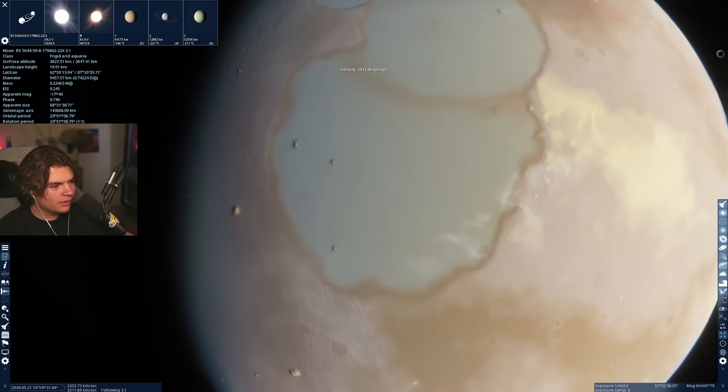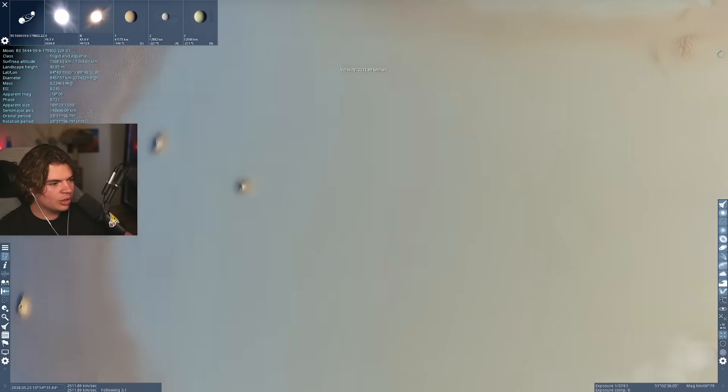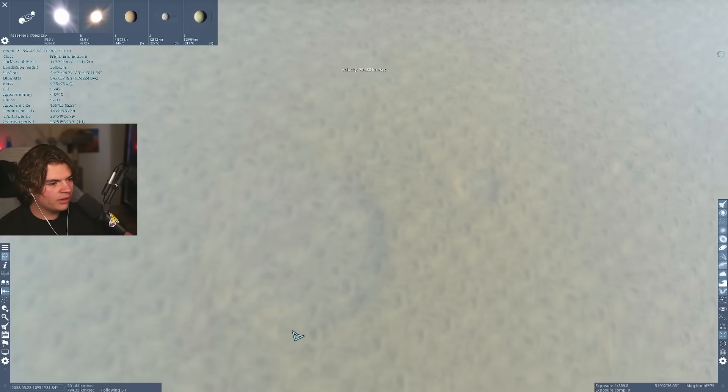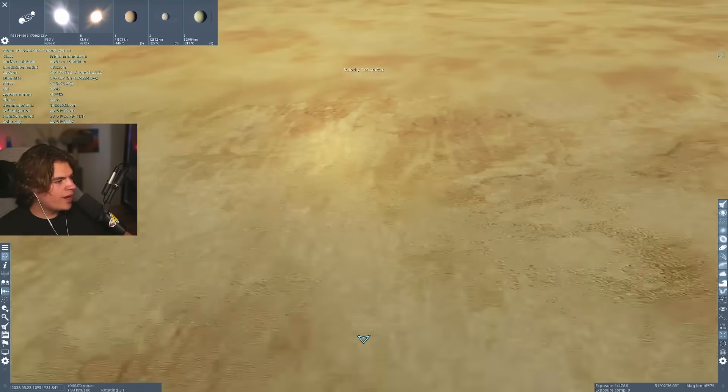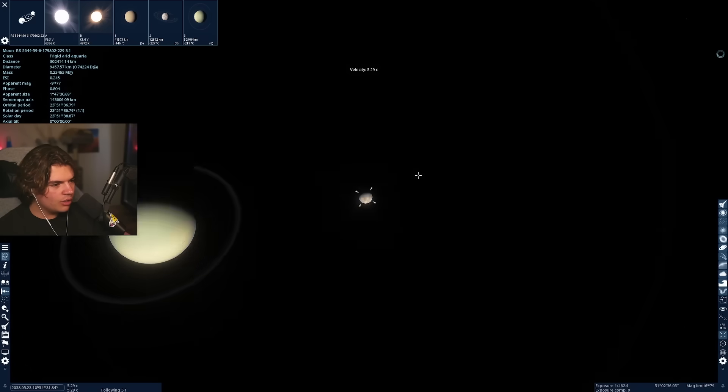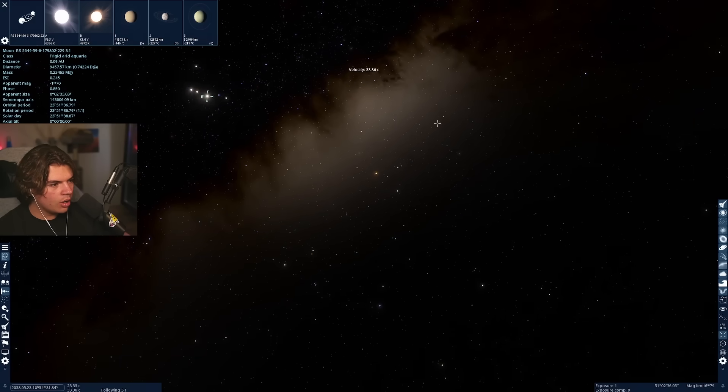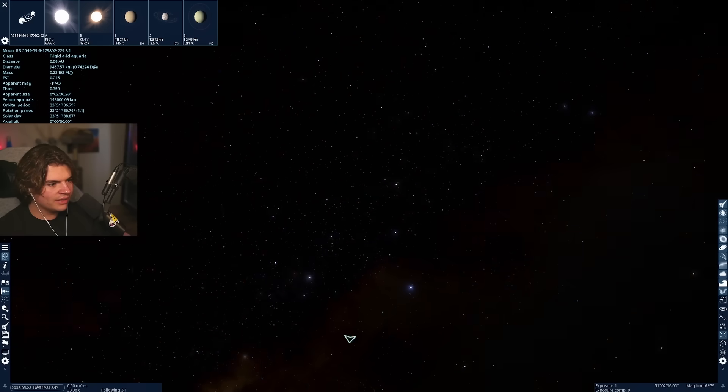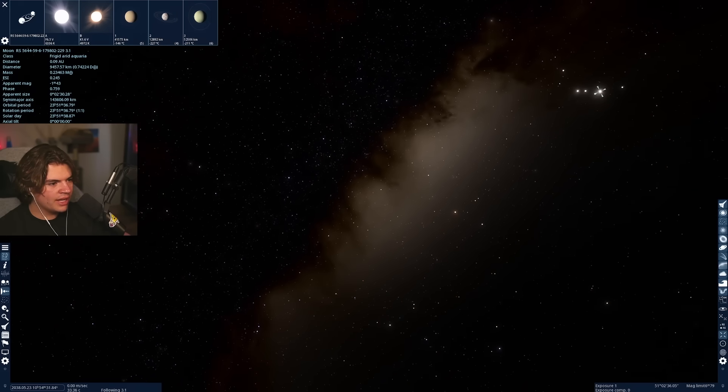These aren't liquid, right? This is just smoother areas. Could be dried up oceans maybe, but that is cool. Whoa. That's a view from the galaxy that we are currently in.